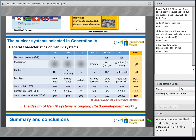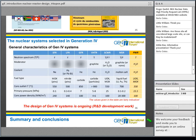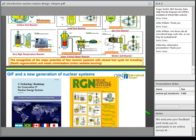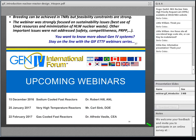We will meet again on December 15th for the presentation by Dr. Robert Hill on Sodium Fast Reactor, live at 8:30 a.m. Eastern Time, Washington D.C. Thank you so much, Claude, for an excellent presentation.